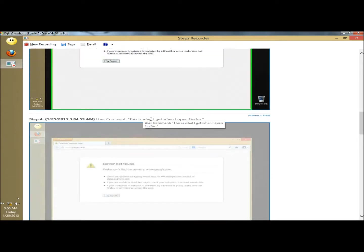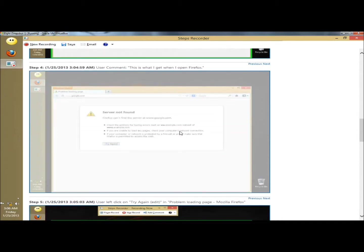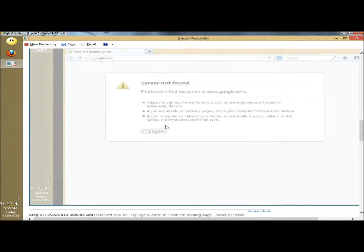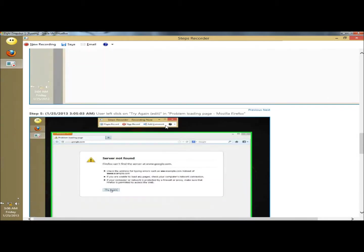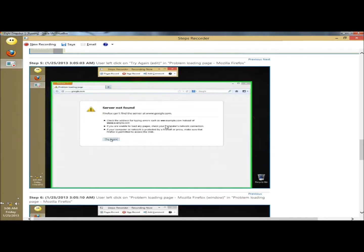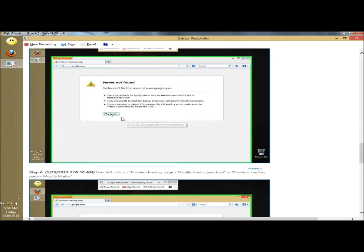Here's the user comment. This is what I get when I open Firefox. And it shows the server not found error. This is where I click the try again button.